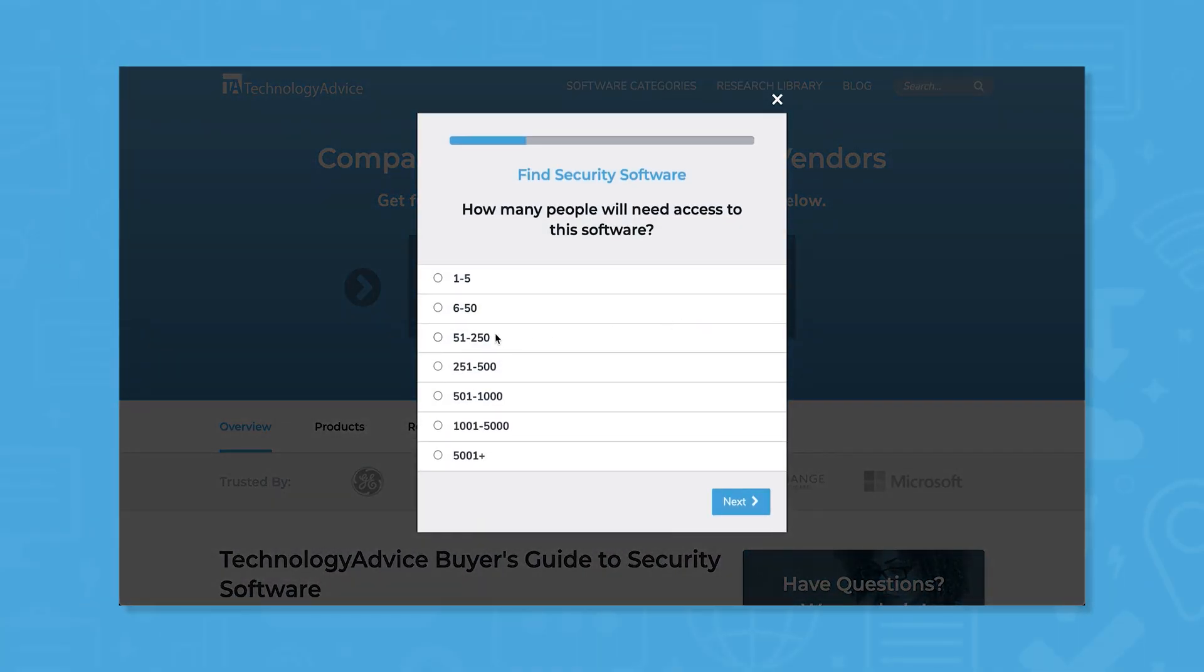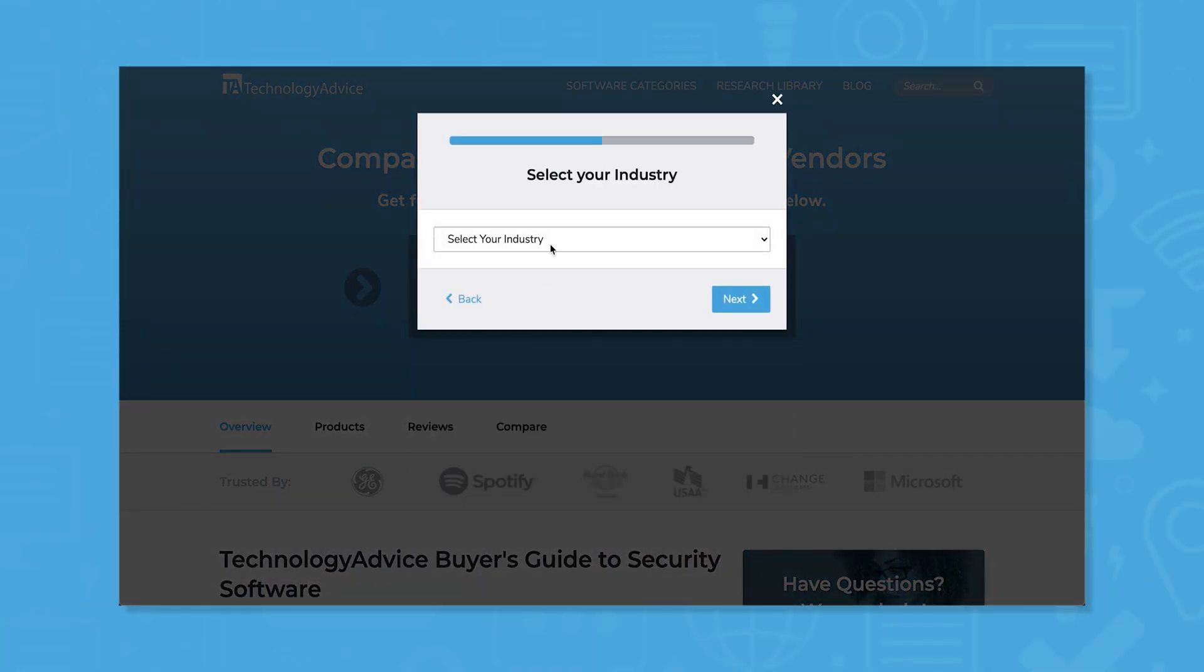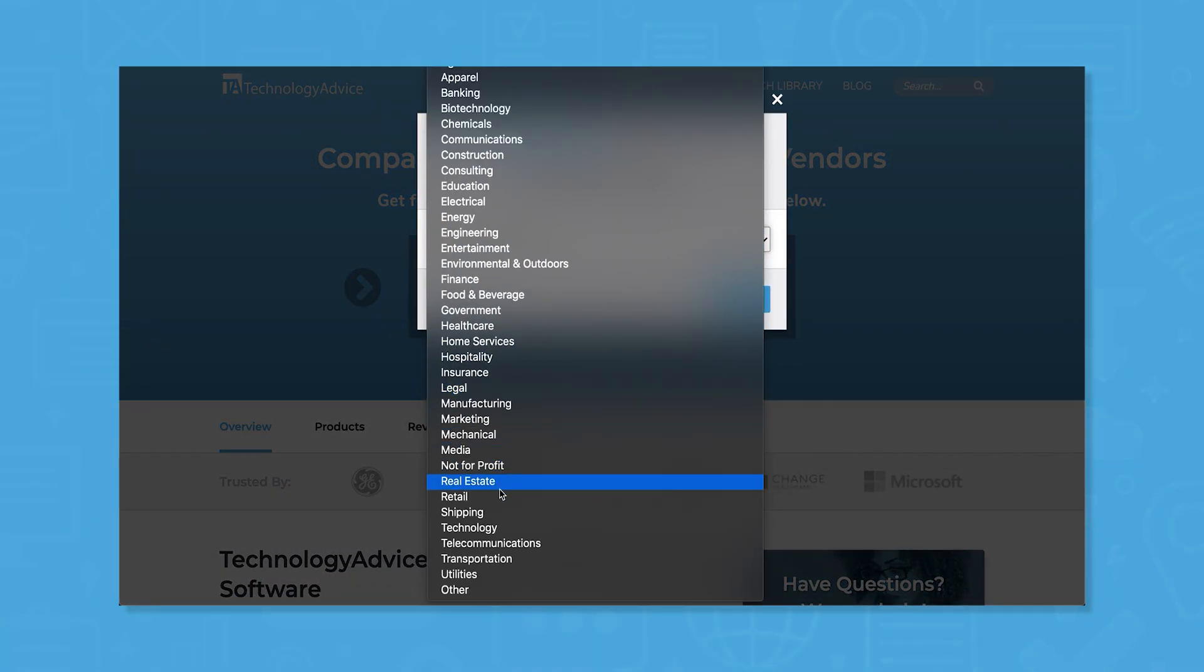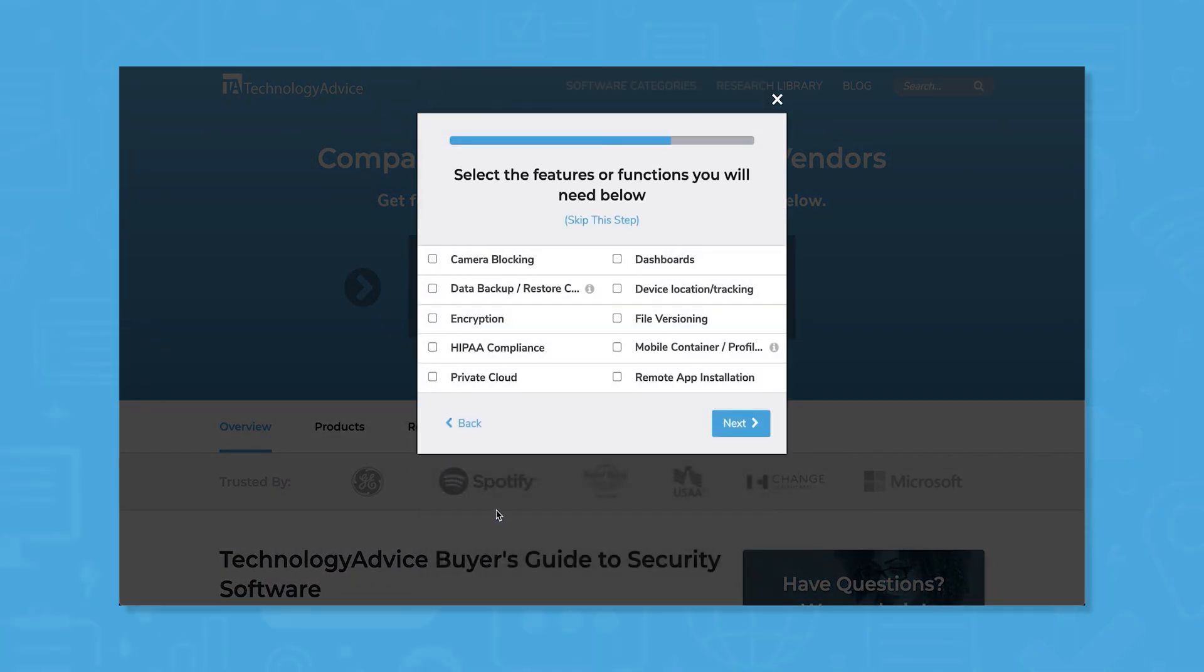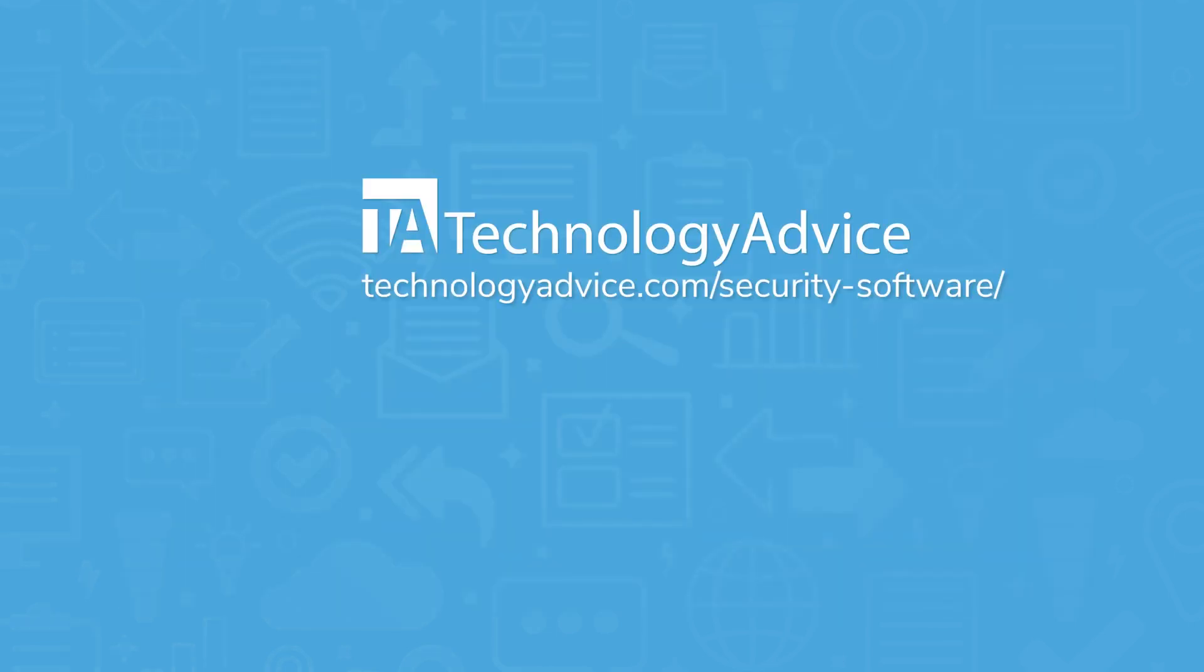Still not sure if Tenable.io is right for you? Use our product selection tool at technologyadvice.com to get a free list of security software recommendations. Click the button on the left to get started.